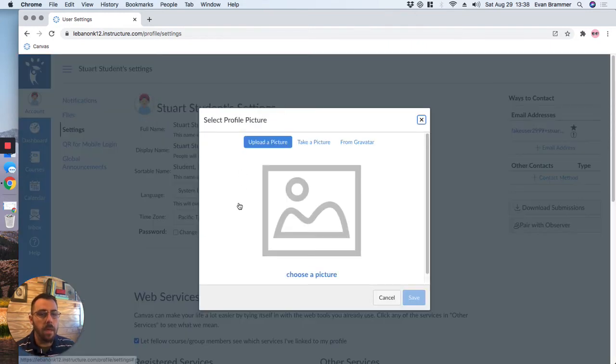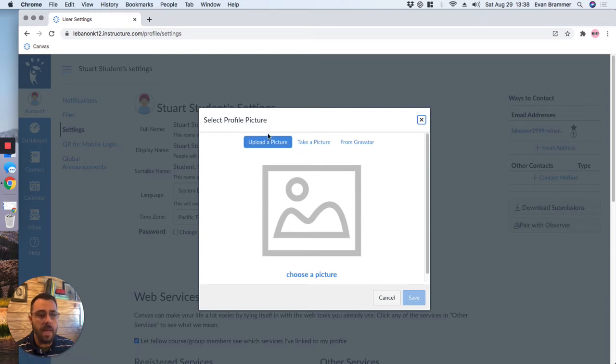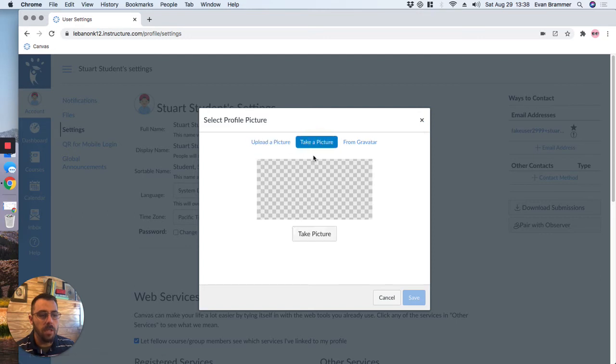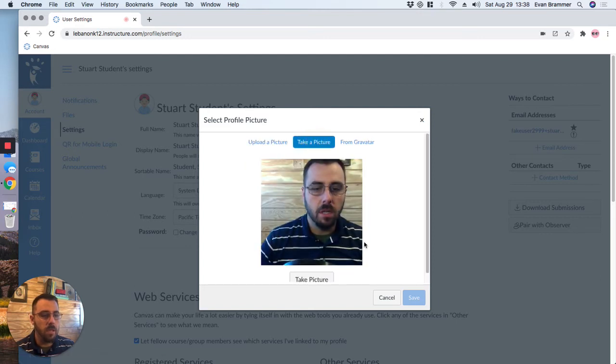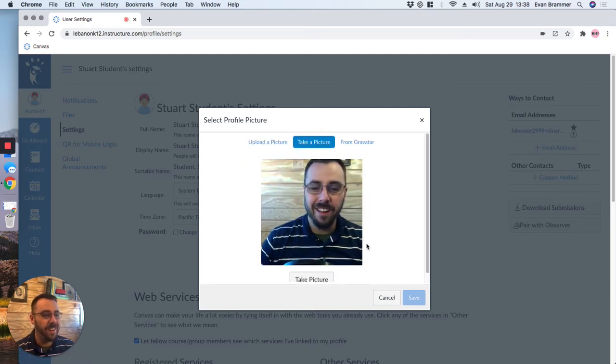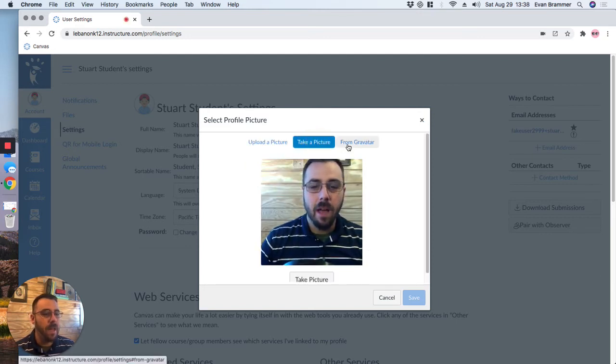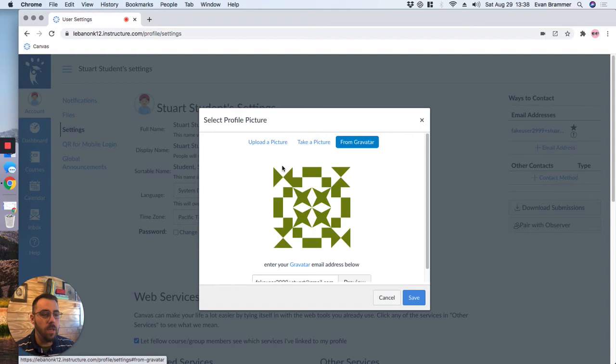And that opens up this box right here. Now, there are three ways to add your image. Number one, you can upload an image. Number two, you can actually take your picture right here. There I am right there. And number three, you can just use a blank picture.